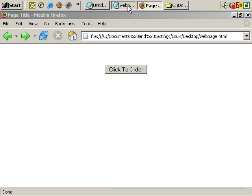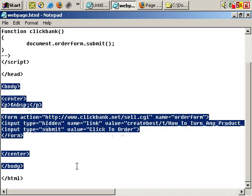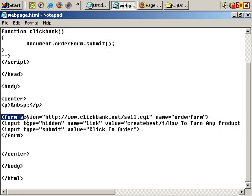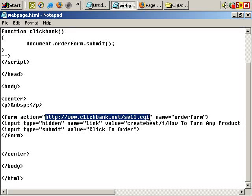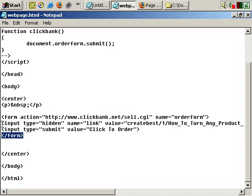I've got the code for the page here. In the body section of the document, there's the form. It opens with a form tag, action equals, and the action is the address to send ClickBank orders to. And give your form a name — in this instance, name equals, and in double quotes, I've called it 'order form'. And of course, close the form tag.